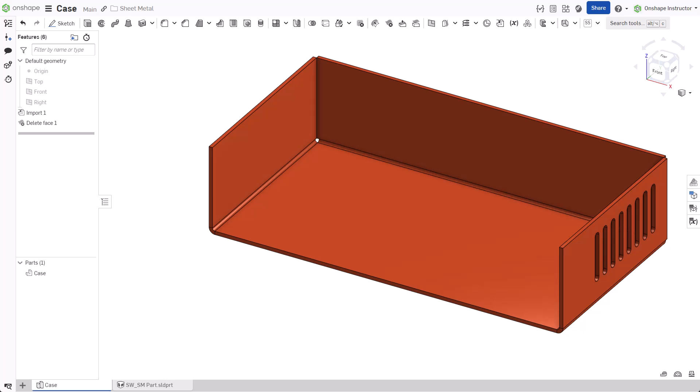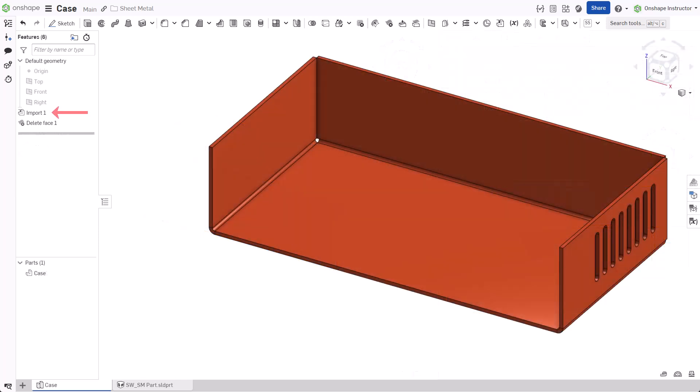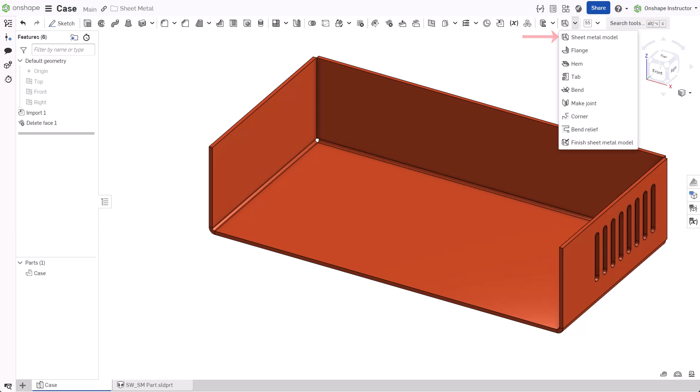Onshape provides a straightforward process for turning an imported part into a sheet metal part with a flat pattern. Import the legacy part and start a new sheet metal model feature.